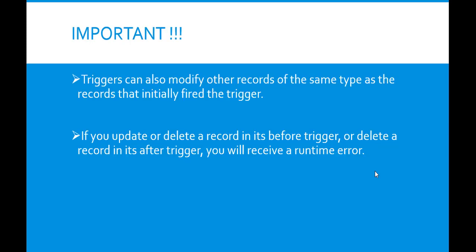Triggers can also modify other records of the same type as the records that initially fired the trigger. For example, if a trigger fires after an update of contact A, the trigger can also modify contacts B, C, and D. Because triggers can cause other records to change, and those changes can in turn fire more triggers, the Apex runtime engine considers all these operations as a single unit of work and sets limits on the number of operations to prevent infinite recursion. If you update or delete a record in its before trigger, or delete a record in its after trigger, you will receive a runtime error.